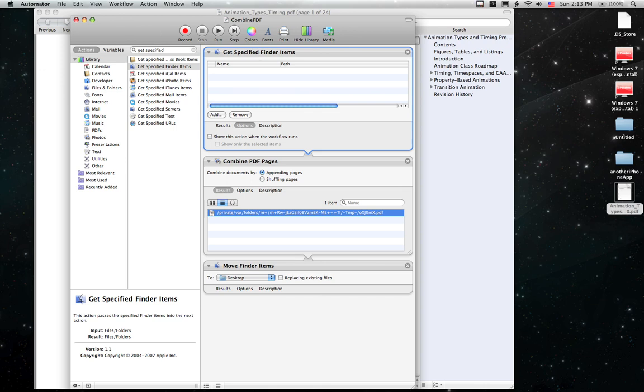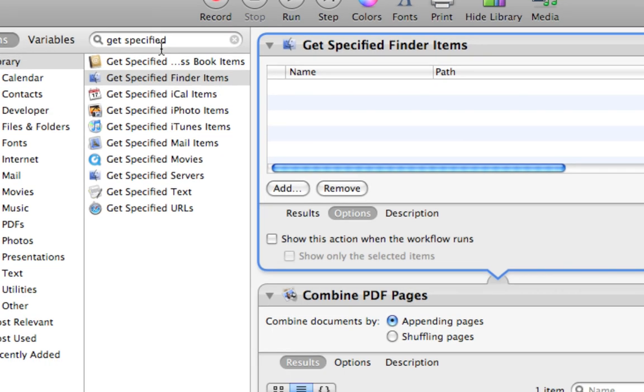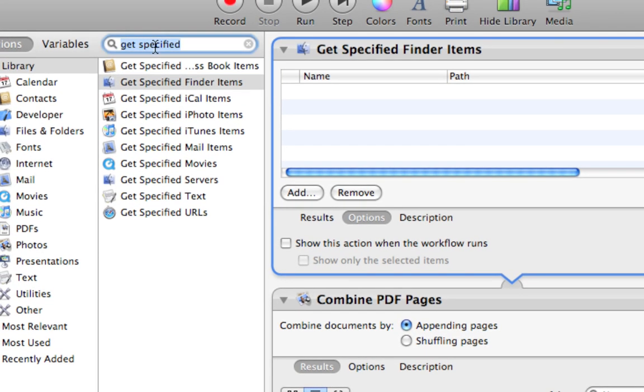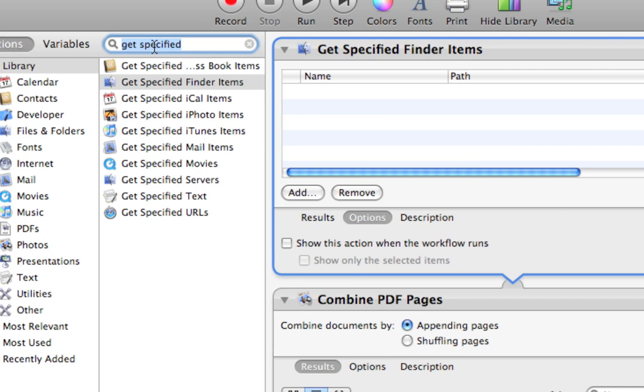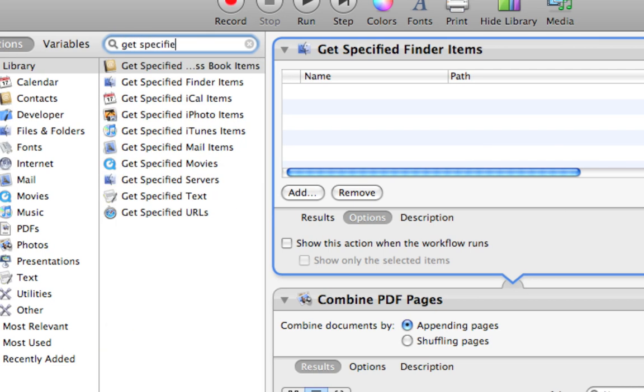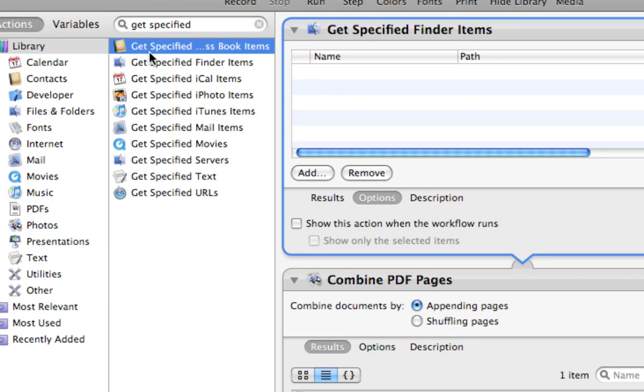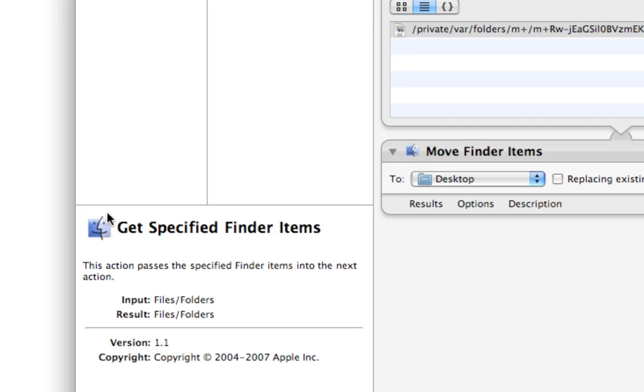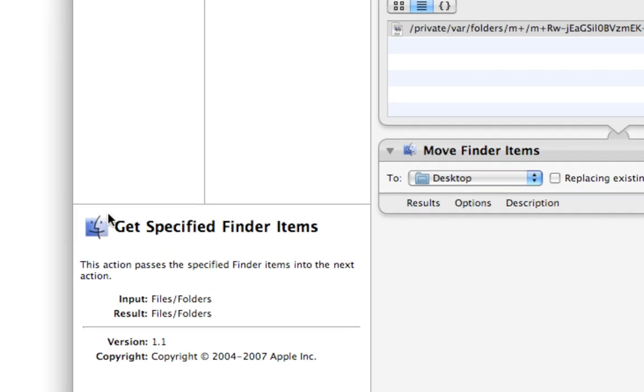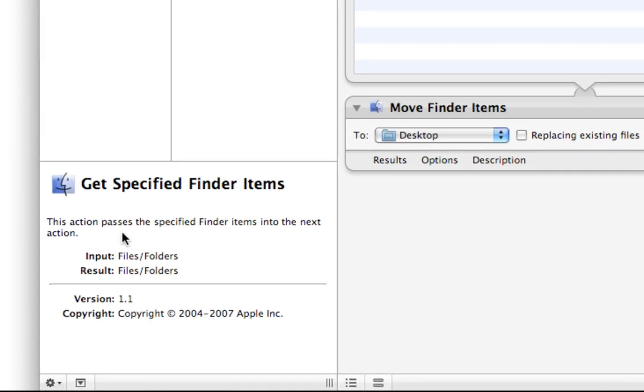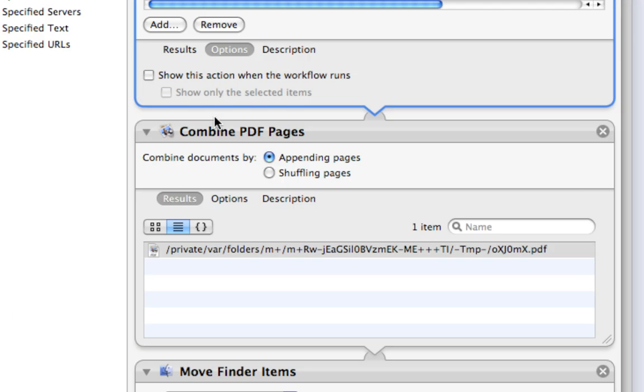You look for it over here. All you have to do is start typing Get Specified and there's that action. This action passes the specified finder items into the next action.